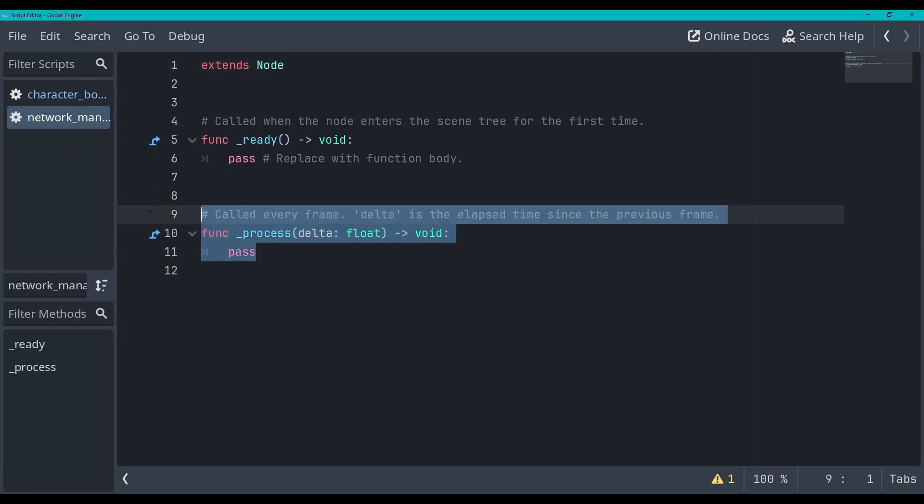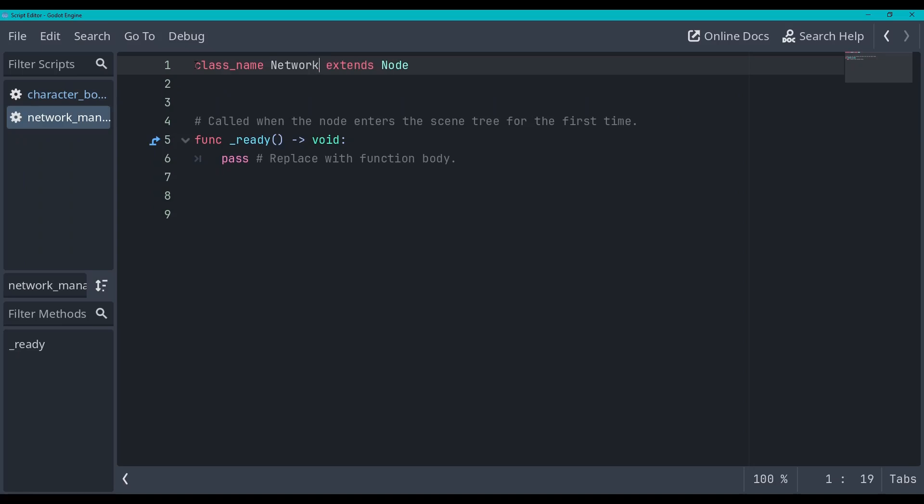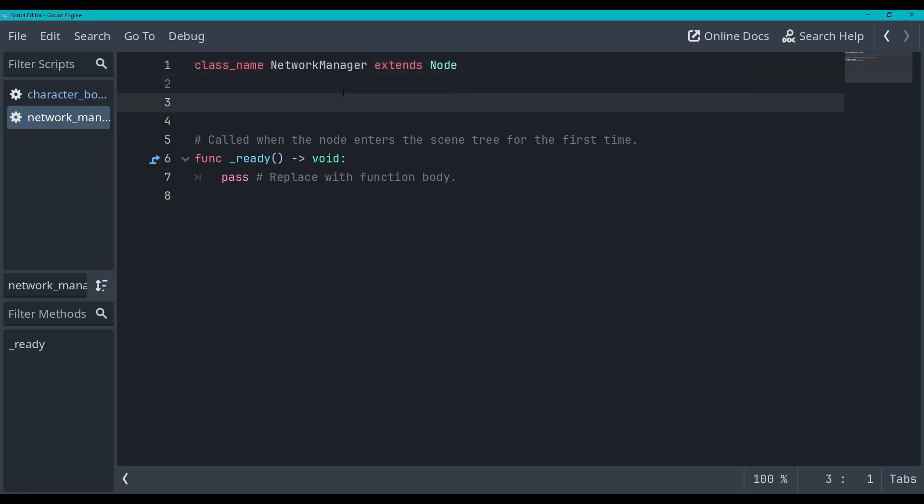Okay, first thing we're gonna do in this network manager script, we're gonna delete the process function, we're not gonna need that, and here we are gonna go class name network manager and that'll extend this node.